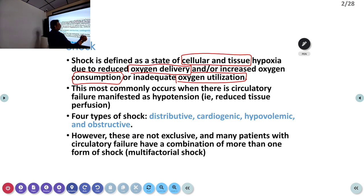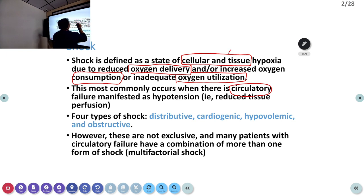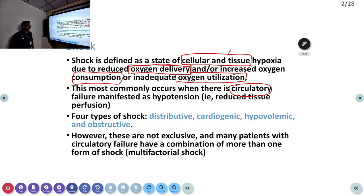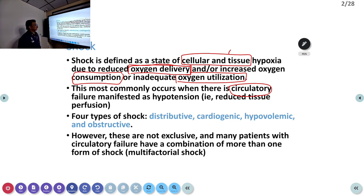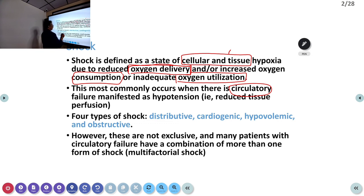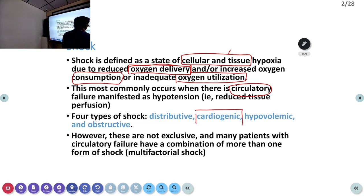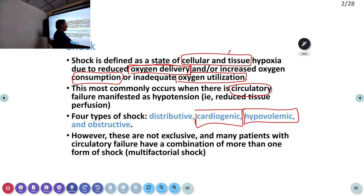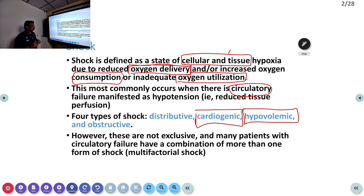Shock is not only due to cardiac failure — there are multifactorial problems which can produce shock. The most common cause is always circulatory failure, where oxygen delivery is compromised, mostly due to hypotension that reduces the perfusion of tissues. There are four major types of shock: distributive shock, cardiogenic shock, hypovolemic shock, and obstructive shock. There are also a lot of other smaller causes for shock that we will learn during the presentation.